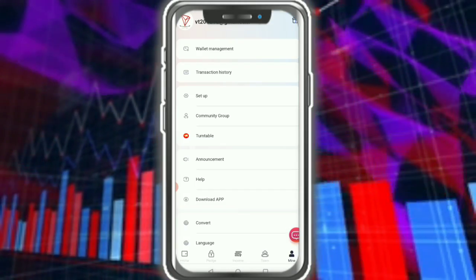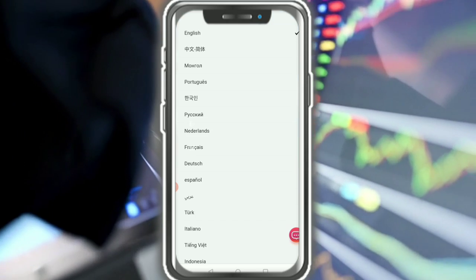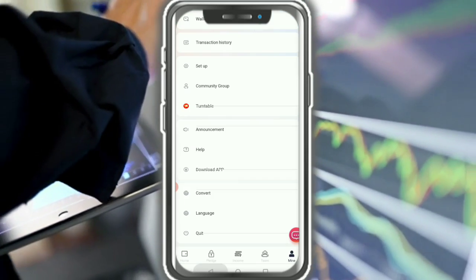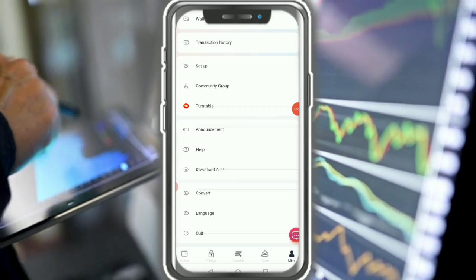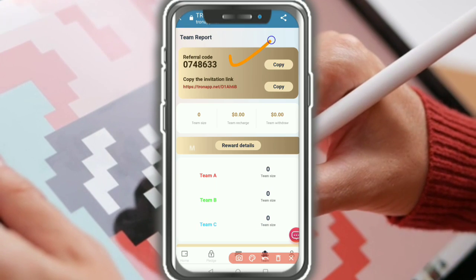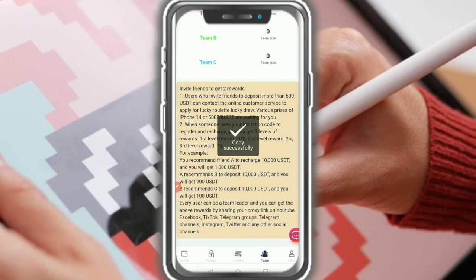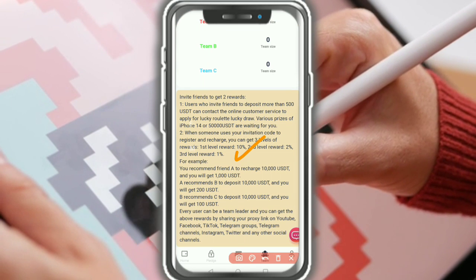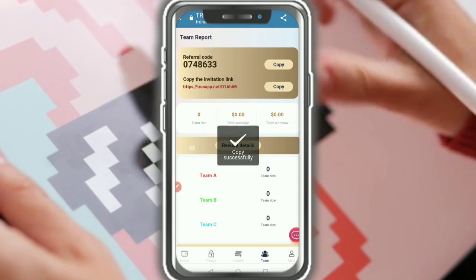Language changer is available — you can change your country coding and all languages are available. You can also convert your balance. This is my invitation code and invitation link — just copy the link and share with your friends and family. You can earn an iPhone 14 Pro and 15,000 USDT. Please like the video and subscribe.